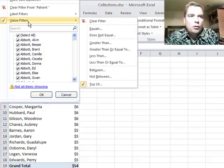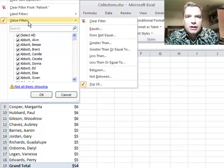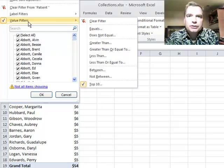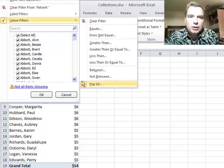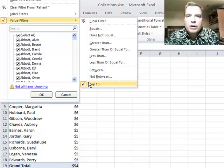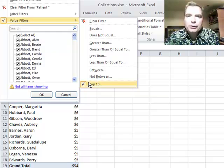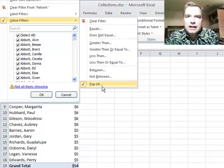Stay tuned next time. We've been through manual filters. We've been through label filters. We've been through value filters and top 10 filters. I want to show you a new feature in Excel 2010 that makes filtering easier. We'll do that next time.